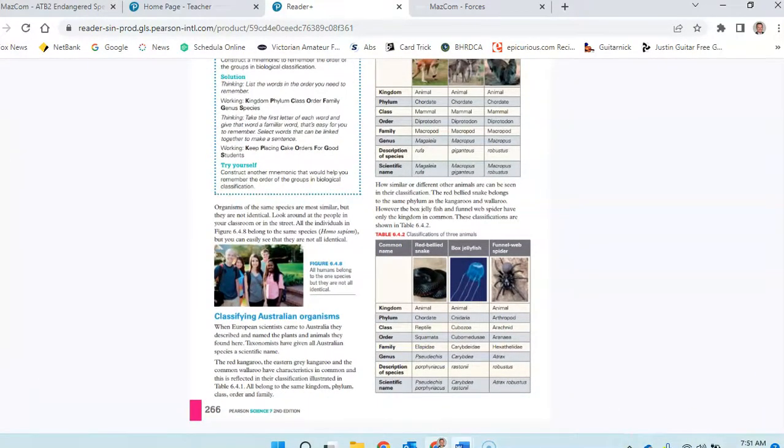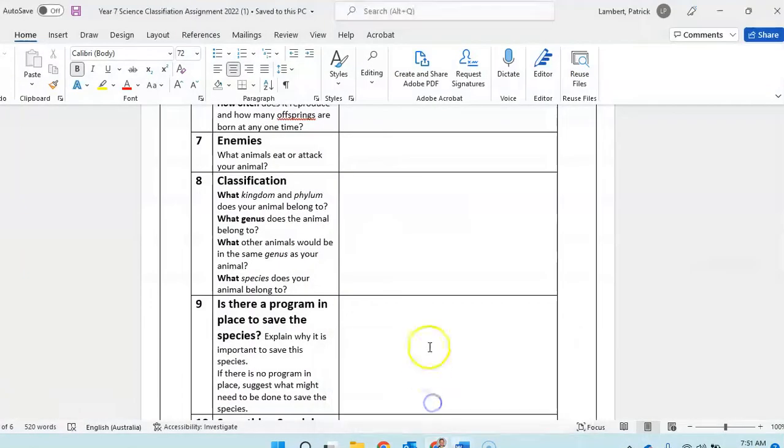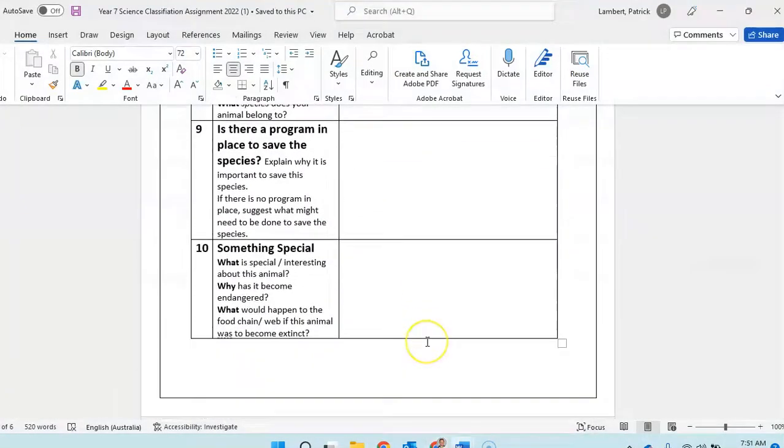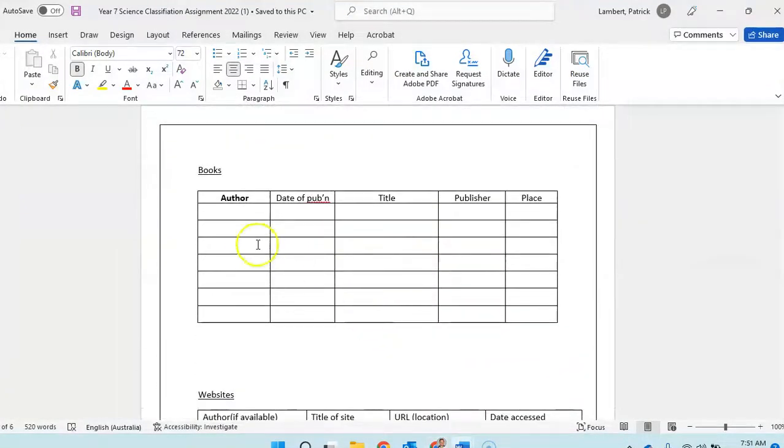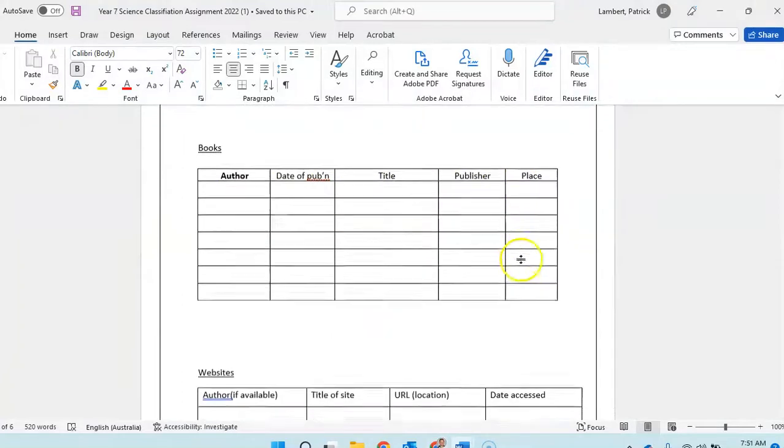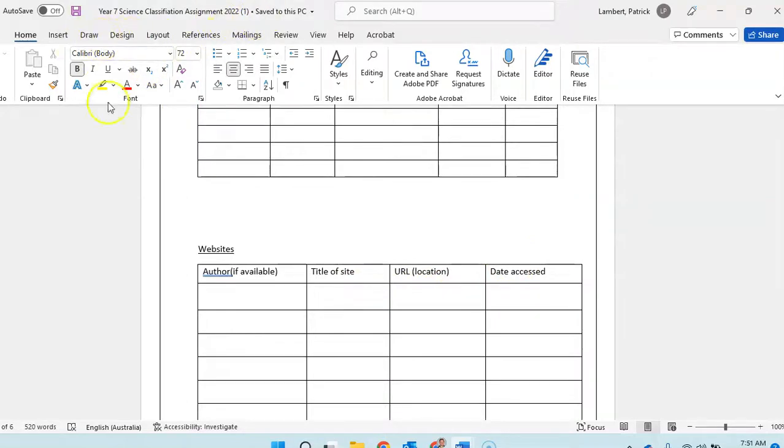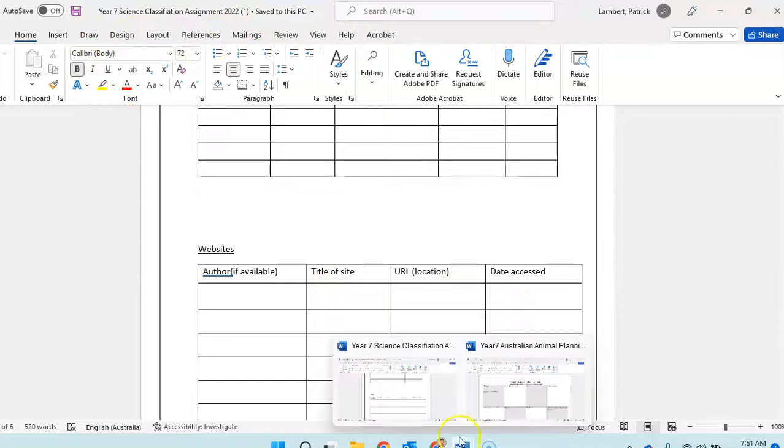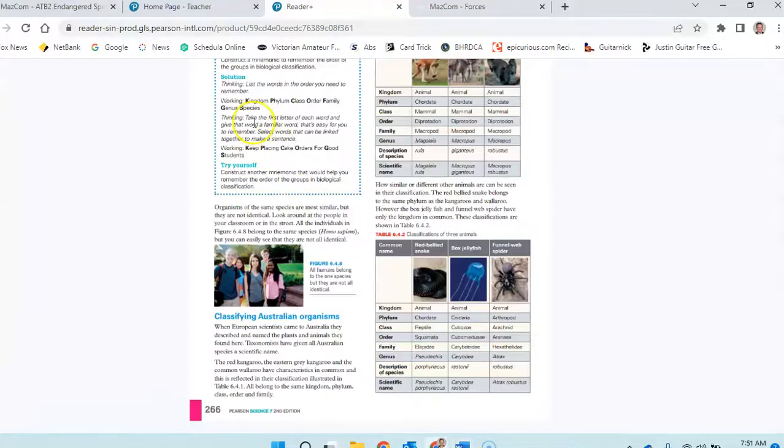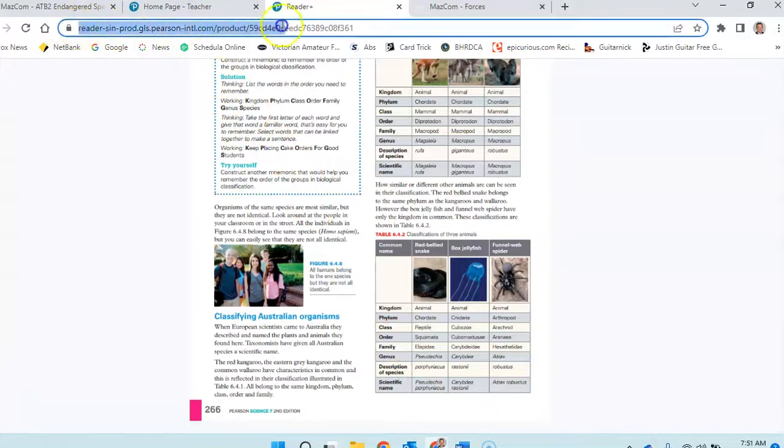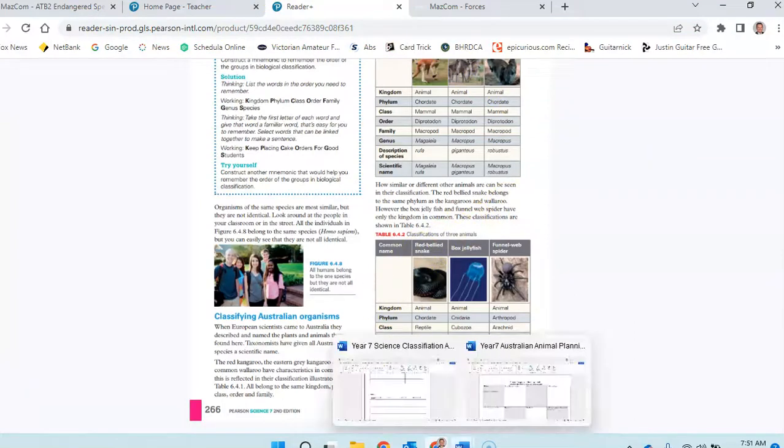We spoke about the bibliography, how to do it and how to use the URL. You can see up here on this one it's not going to be a URL because it is a Word document, but if we come across to here, here's the URL here and you can copy and paste that into your assignment bibliography.